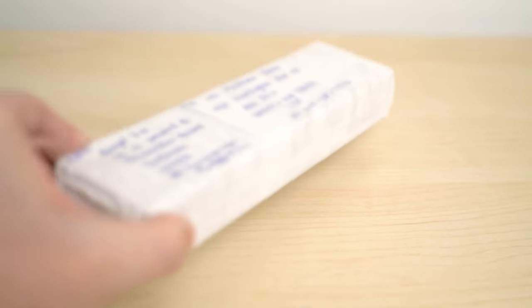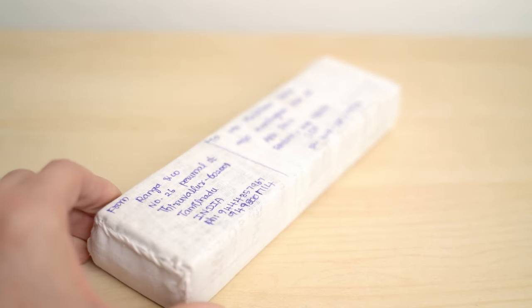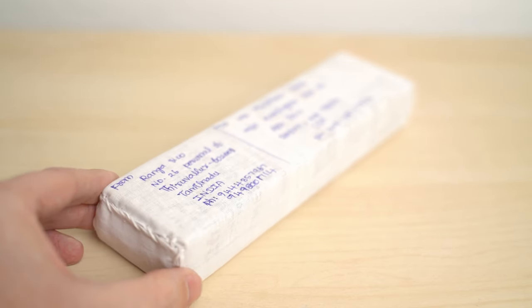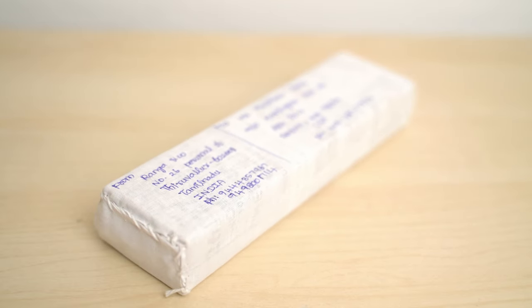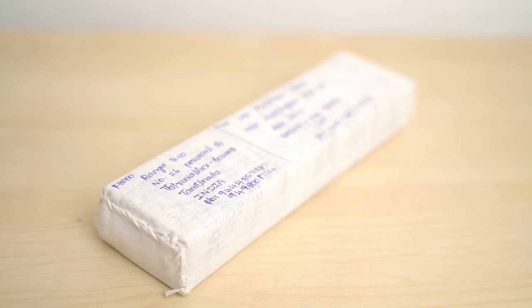This package just arrived from the Ranga Pen Company in India. And although I don't normally do pen reviews on this channel, I'm not really much of a pen collector, I think it's worth showing you the pens that make me happy, in the hope that they'll also make you happy.